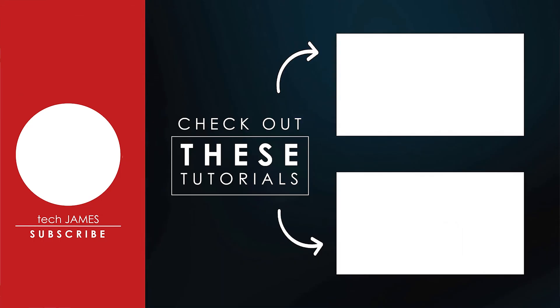Until then, thank you for watching. This has been Tech James for your Bitpa tutorials. Click the subscribe button and ring the bell to be notified whenever Bitpa posts another tutorial or new products.